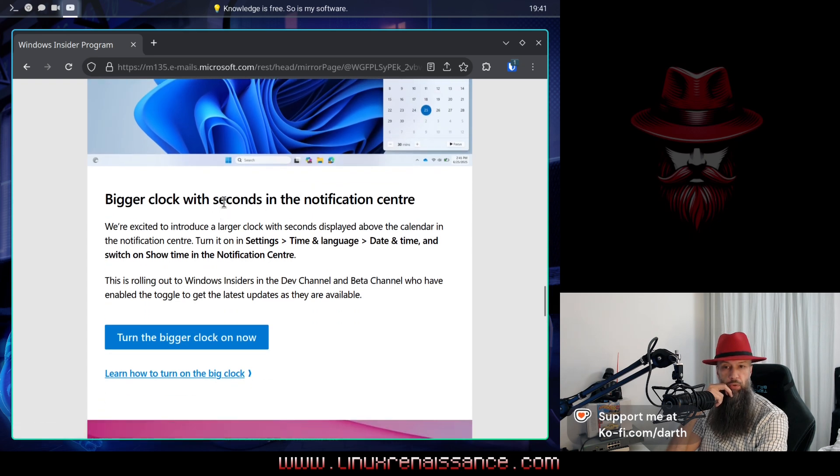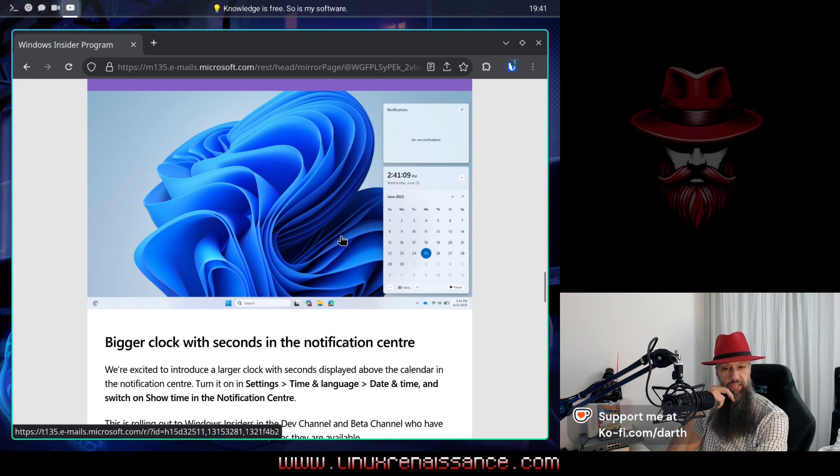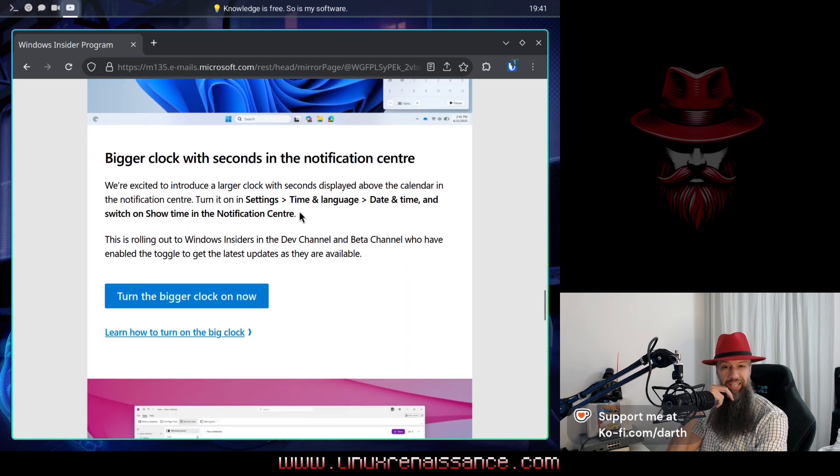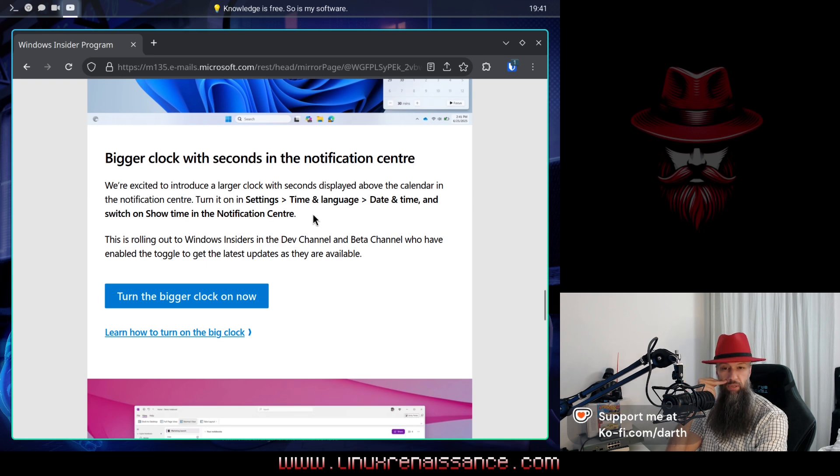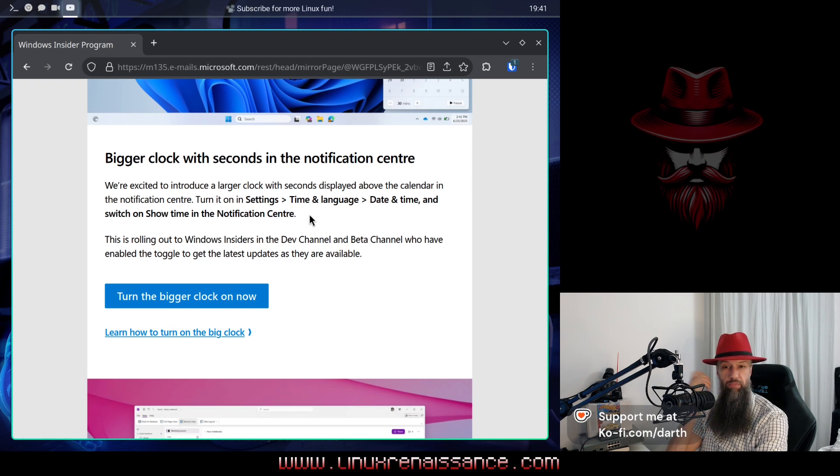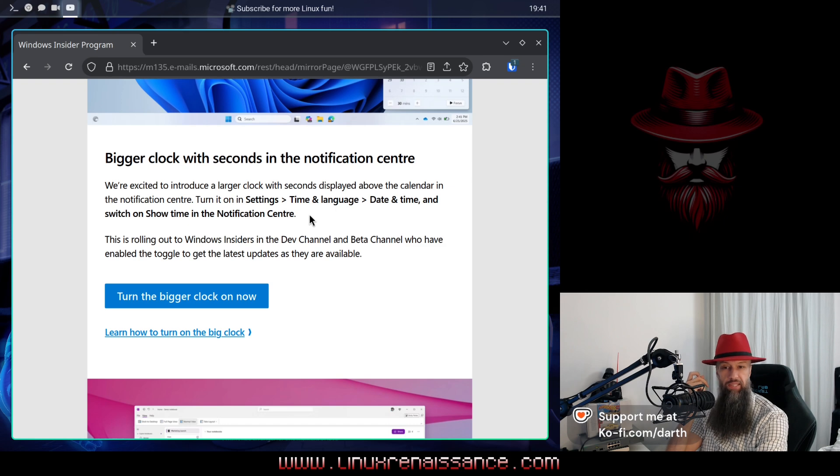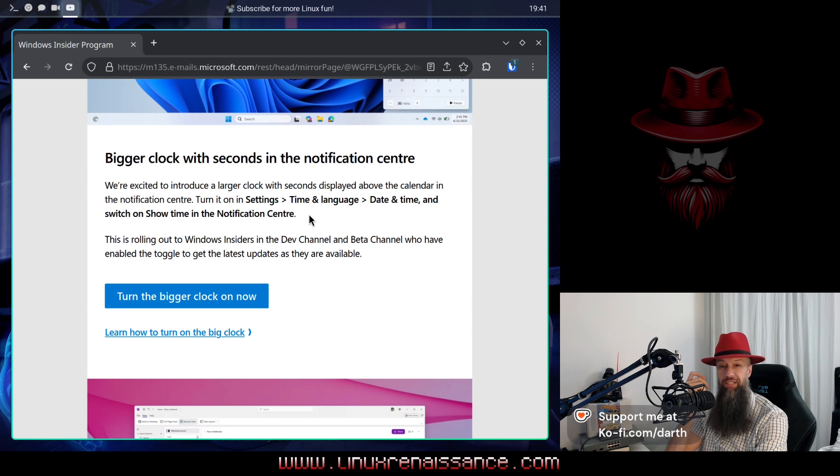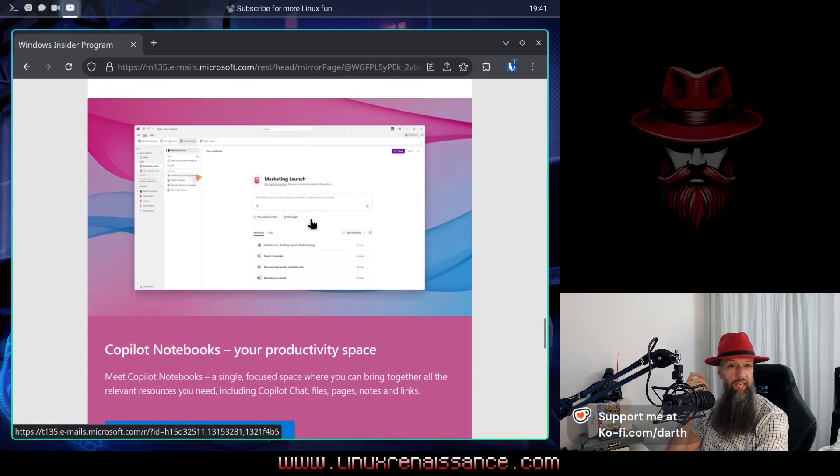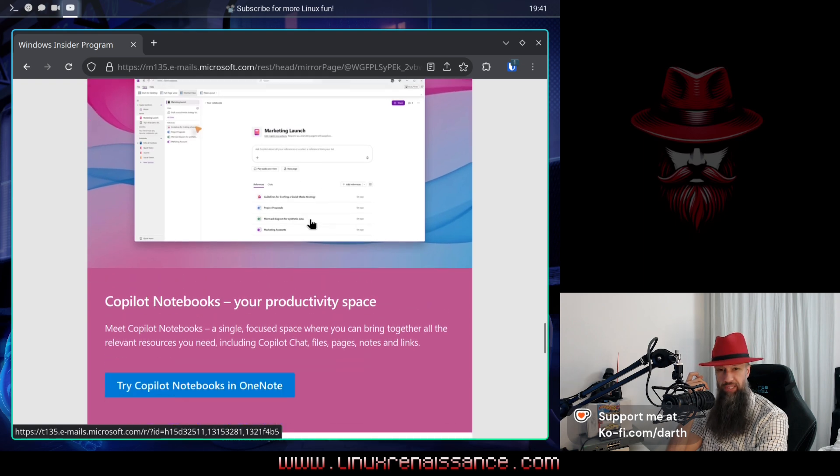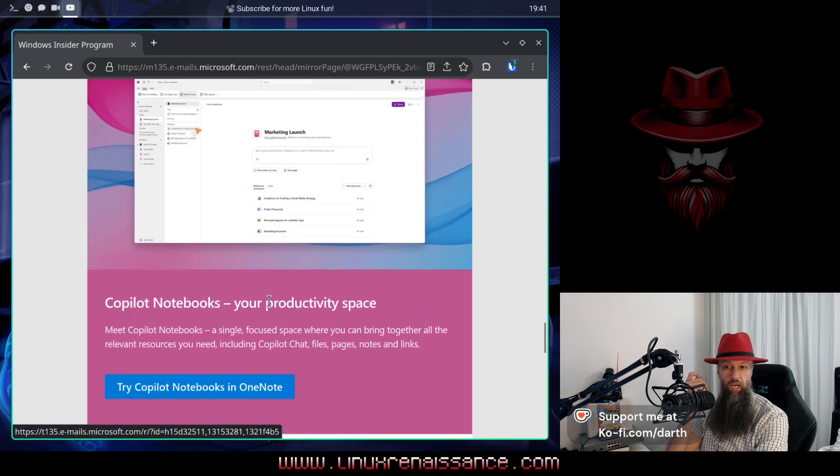Bigger clock with seconds now. Now it features seconds. Oh my god. Mind you, I am a KDE user on Linux, so customization of the user interface elements is like, sort of like a human right. Okay. Now it has seconds. The new Windows operating system now features seconds.